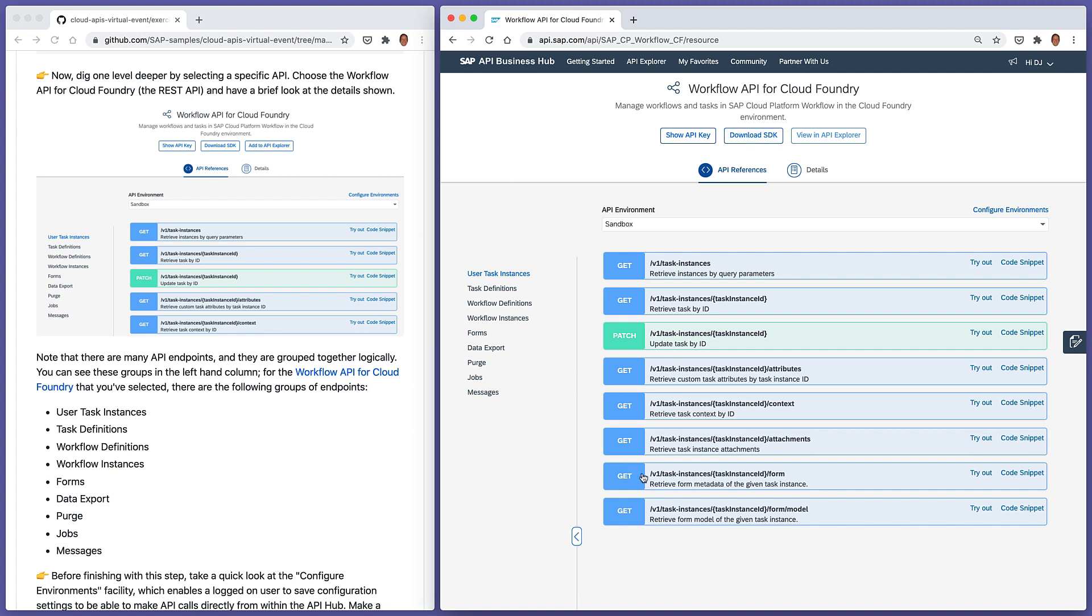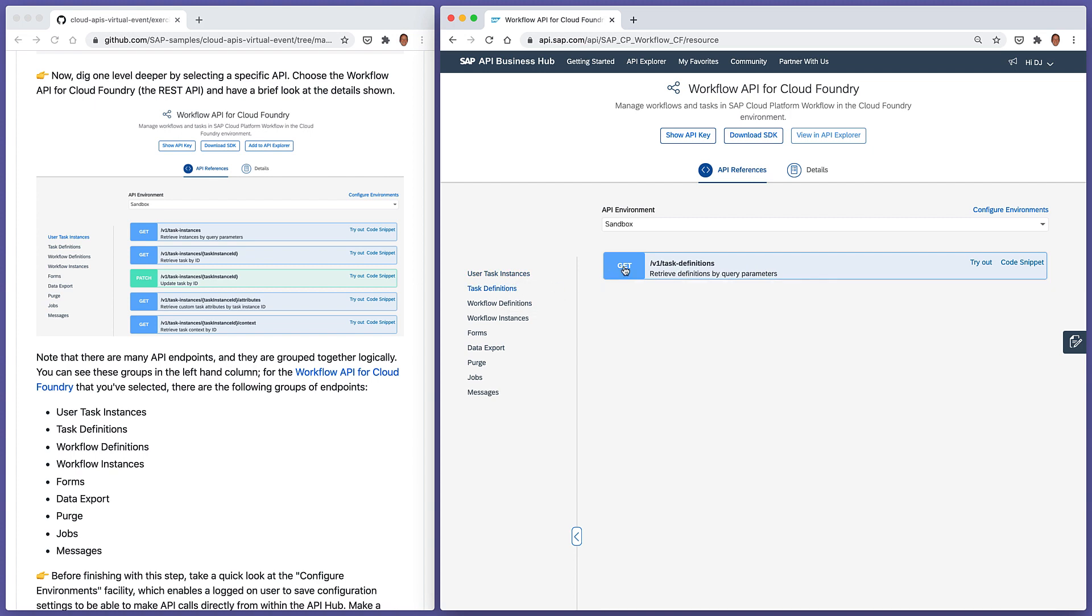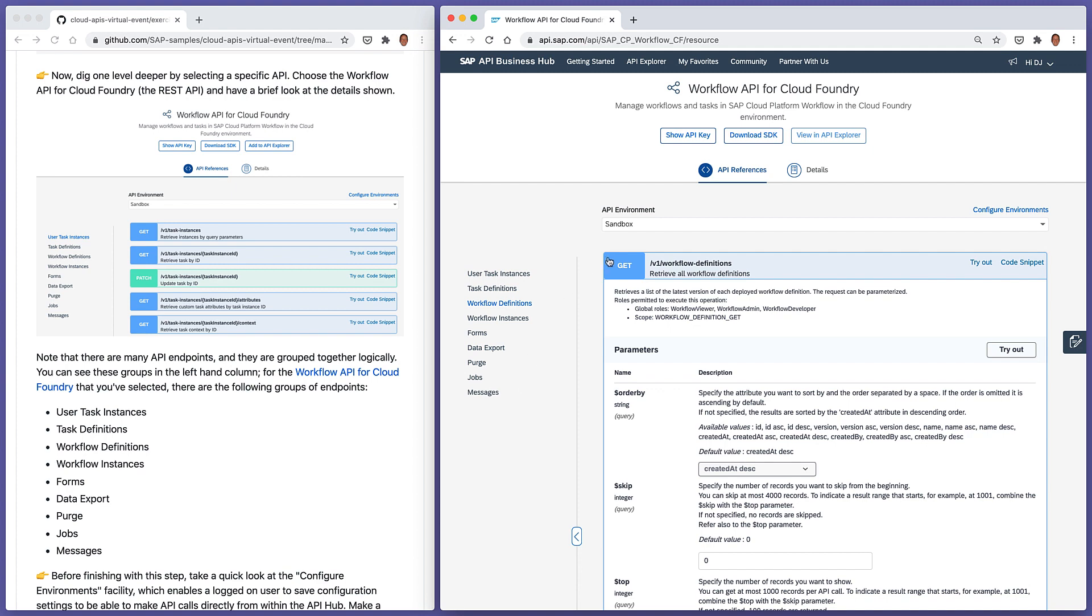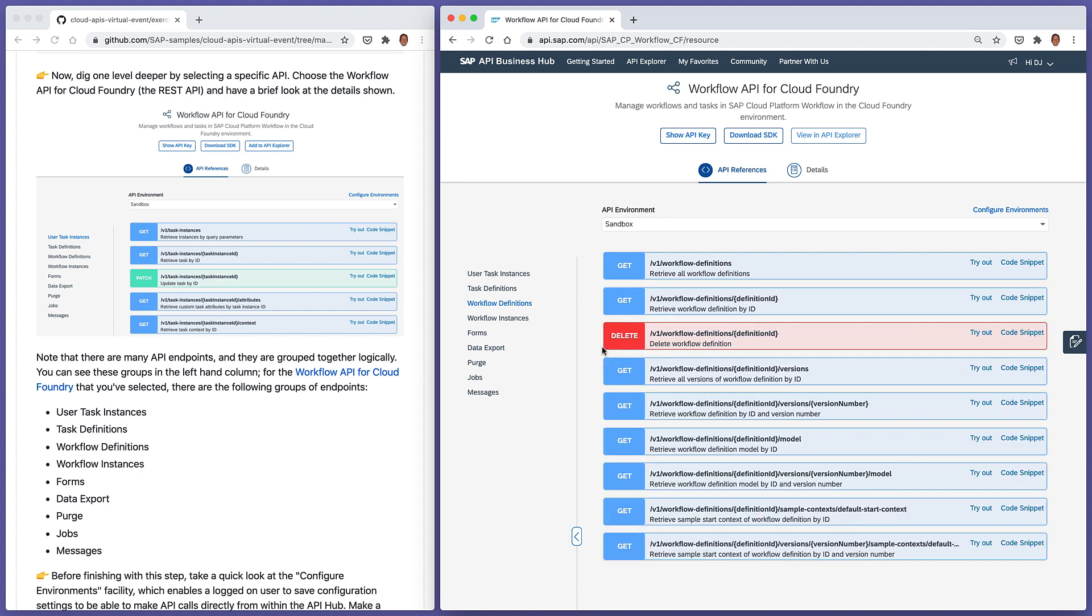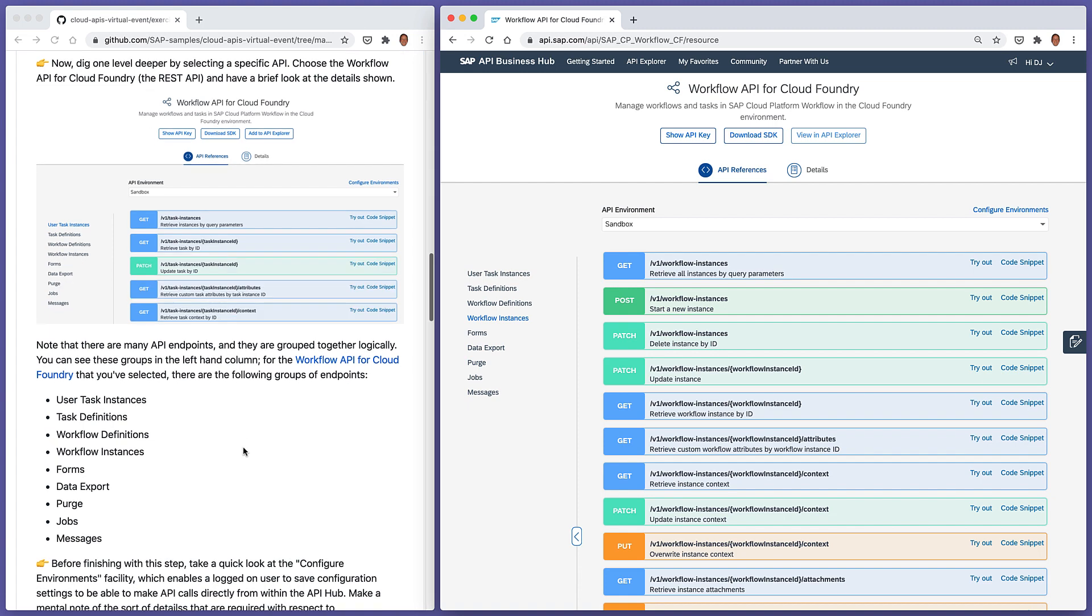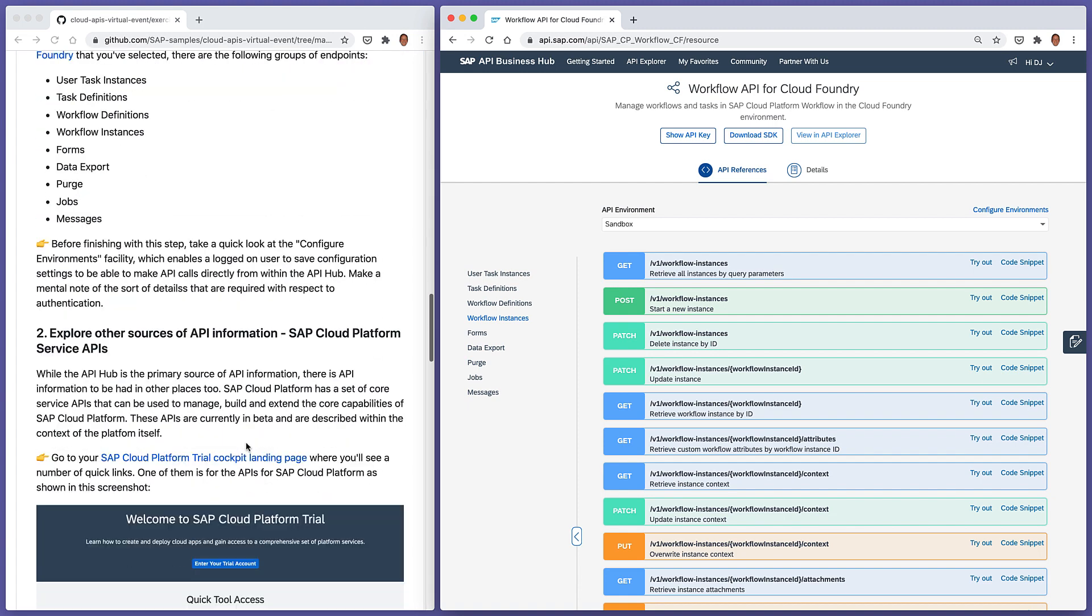We've got a list of API endpoints with the corresponding methods that can be called on those endpoints to do certain things. And these endpoints are organized into groups, into logical groups. So at the moment, the default group is the user task instances group. We can switch to the task definitions group. We can look at the workflow definitions endpoints, the workflow instances endpoints, and so on.